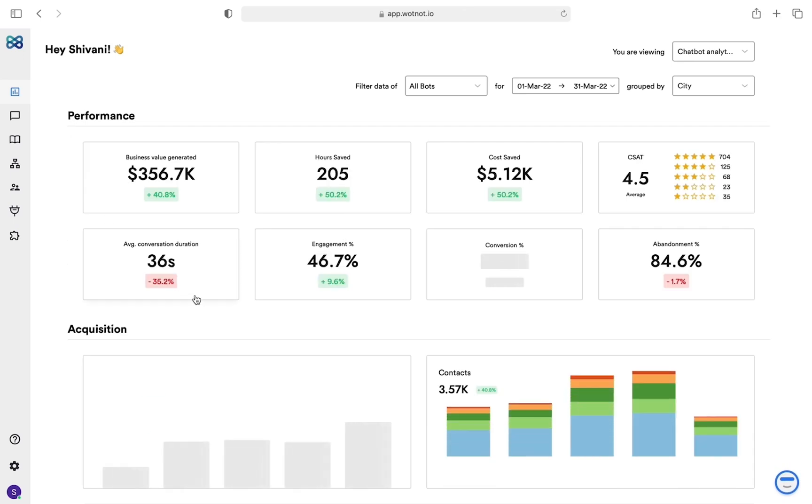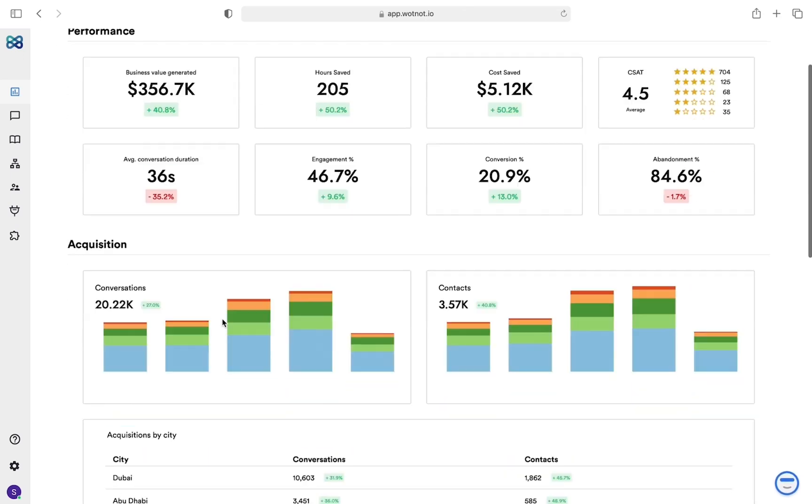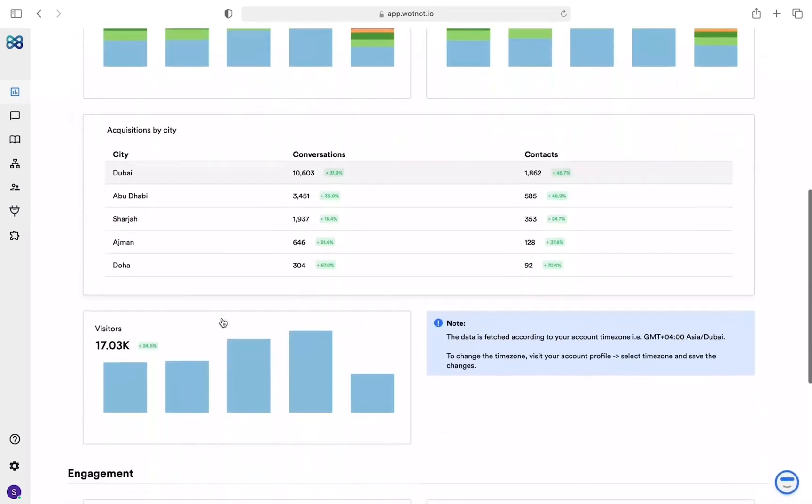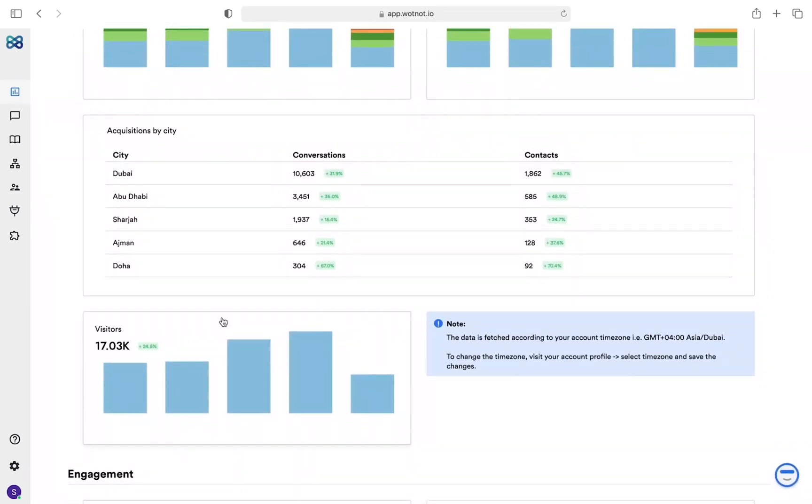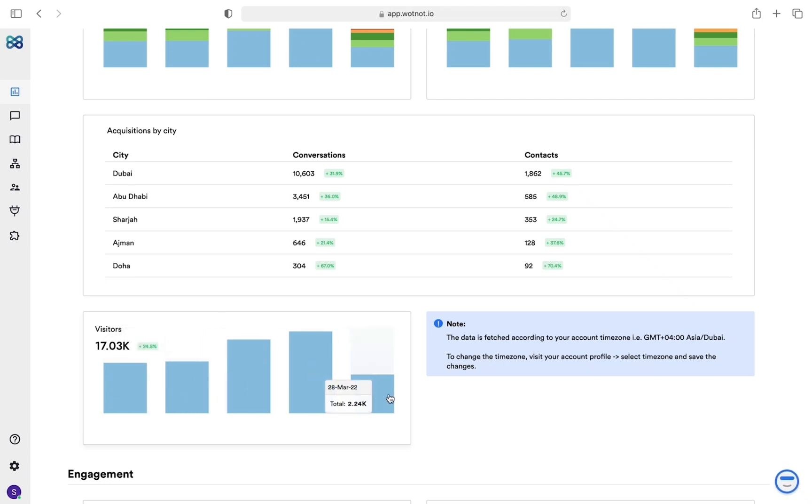Lastly, you can view how many unique visitors interacted with the chatbot because one visitor may have interacted with the chatbot multiple times.